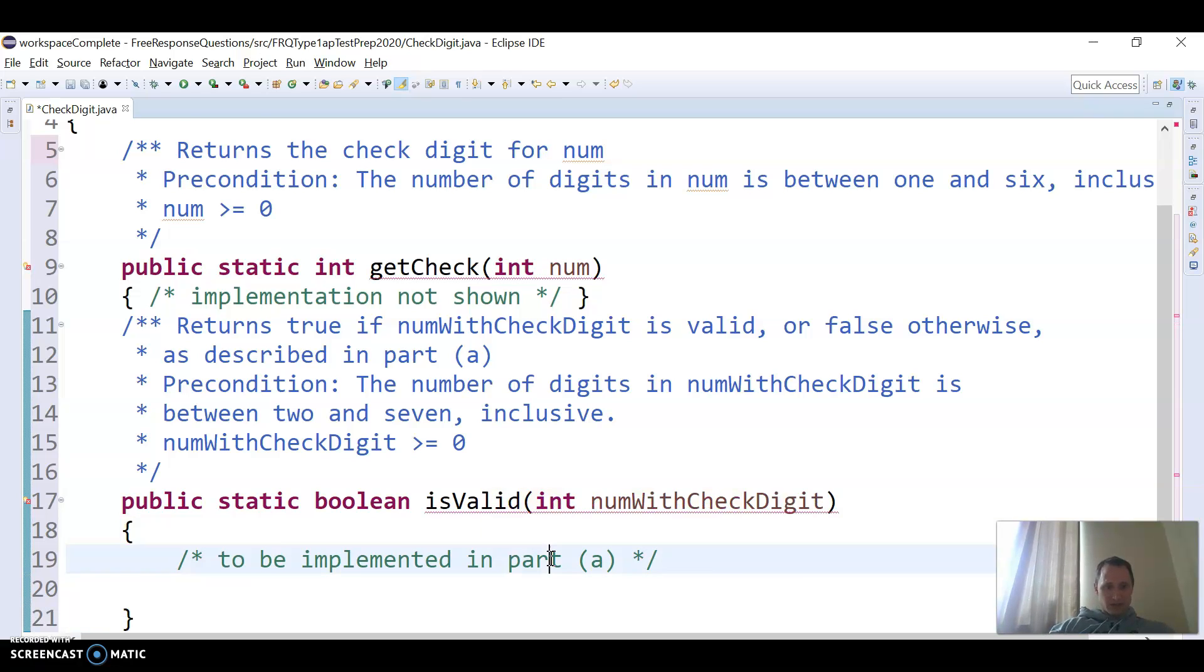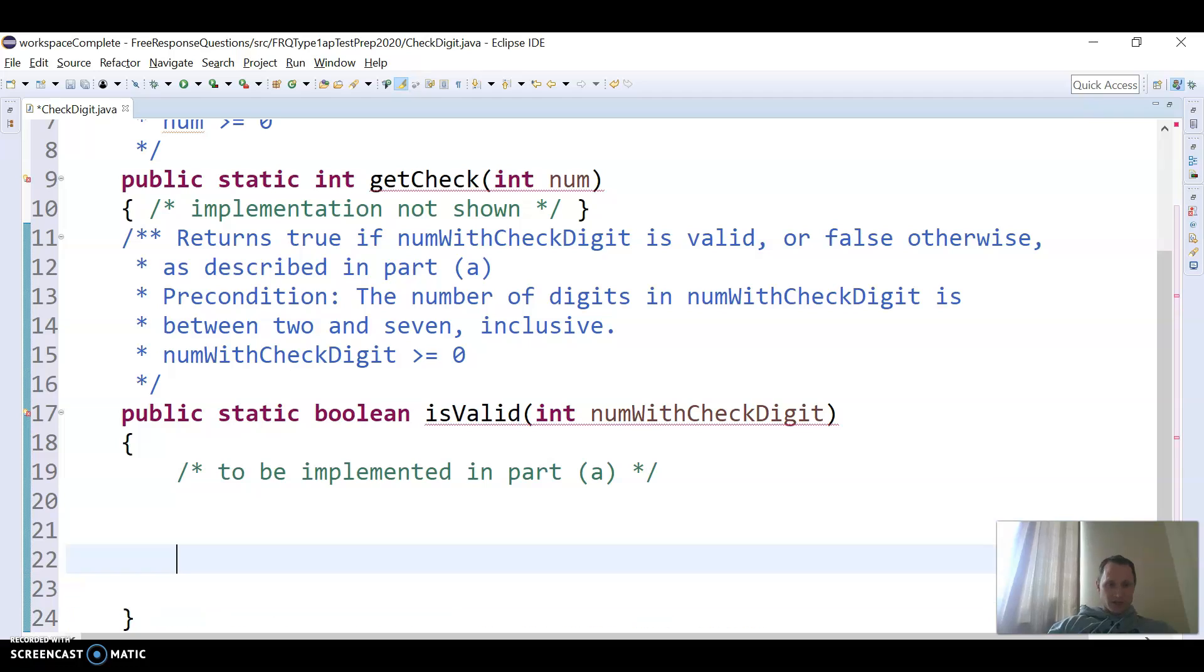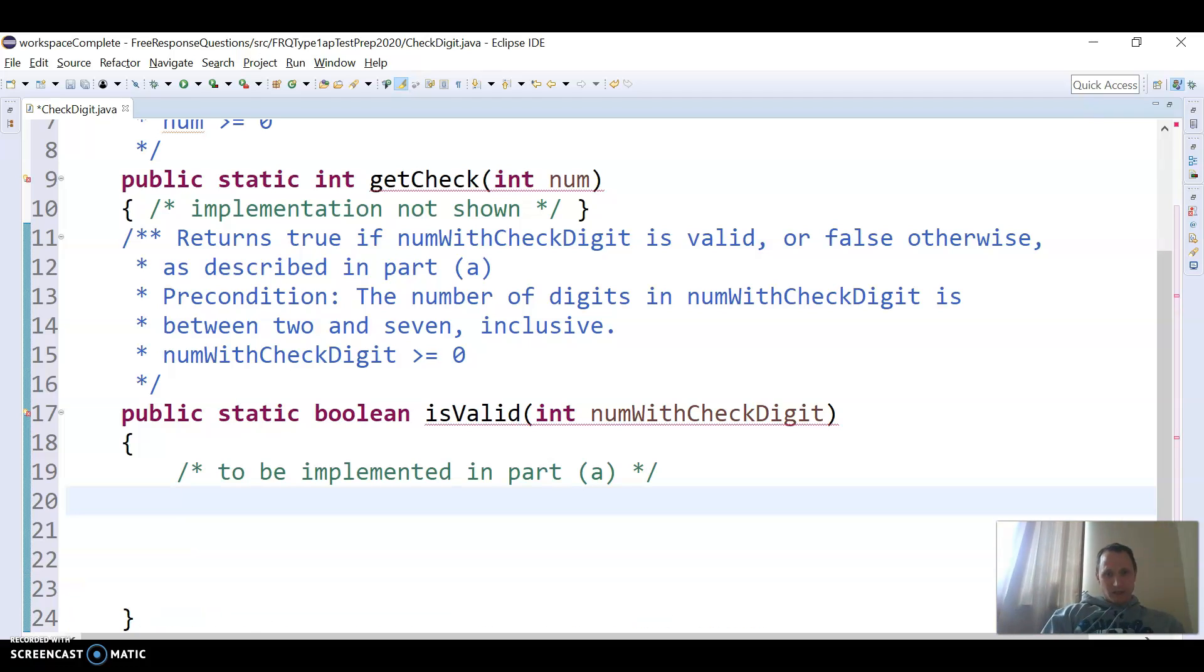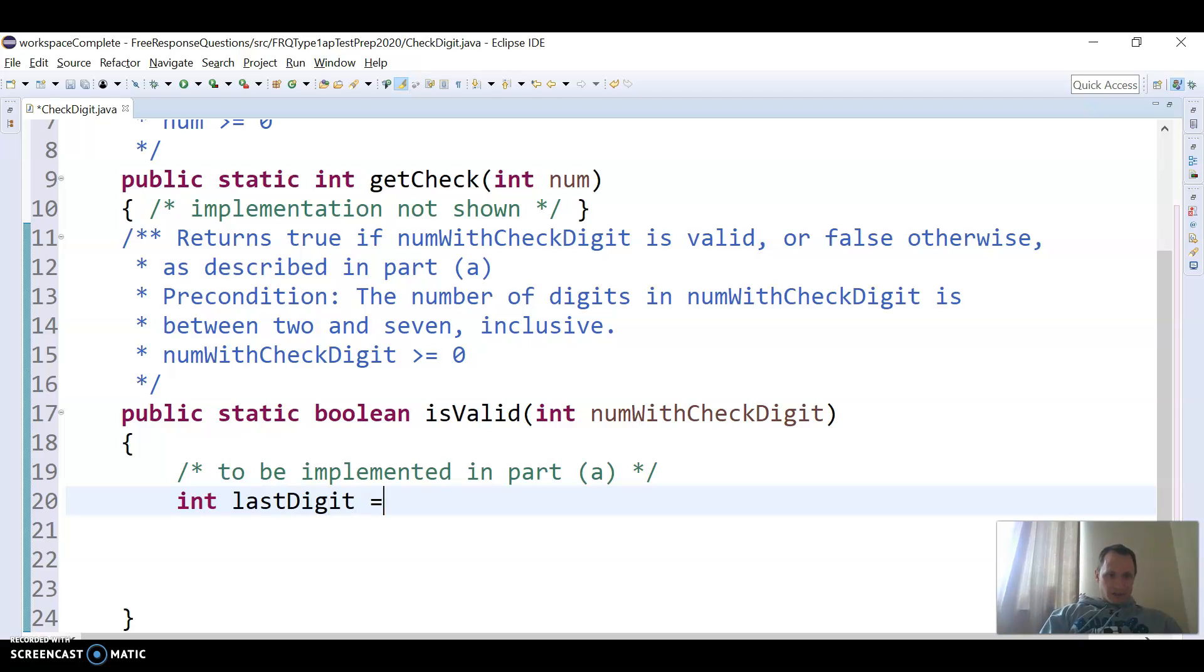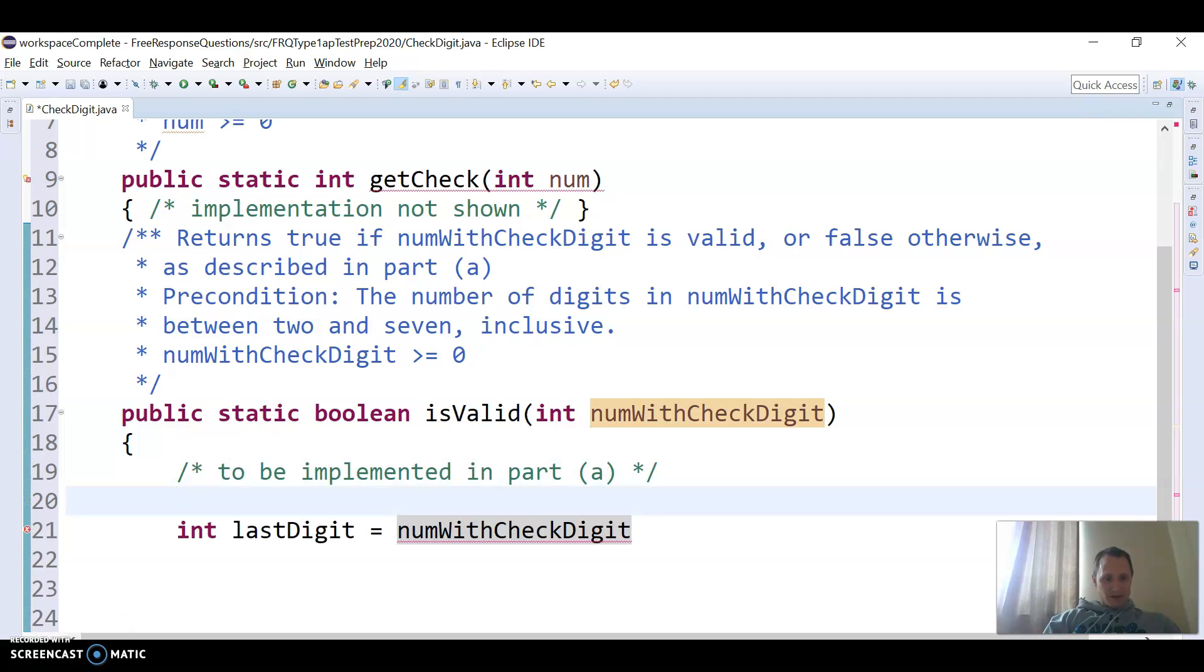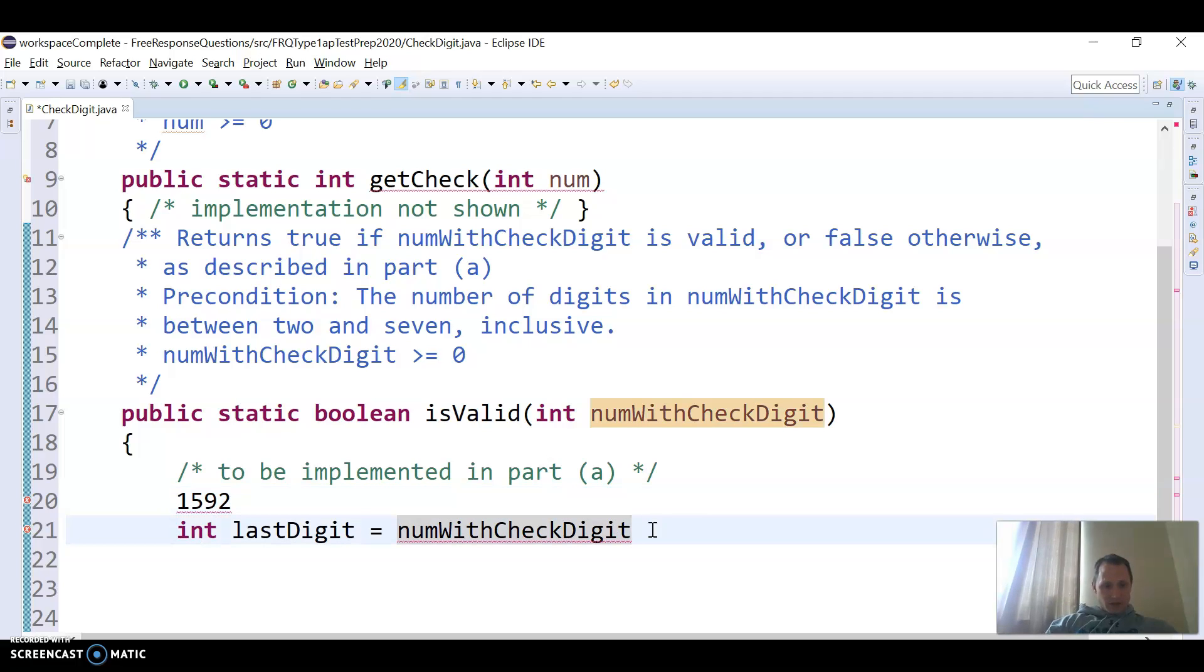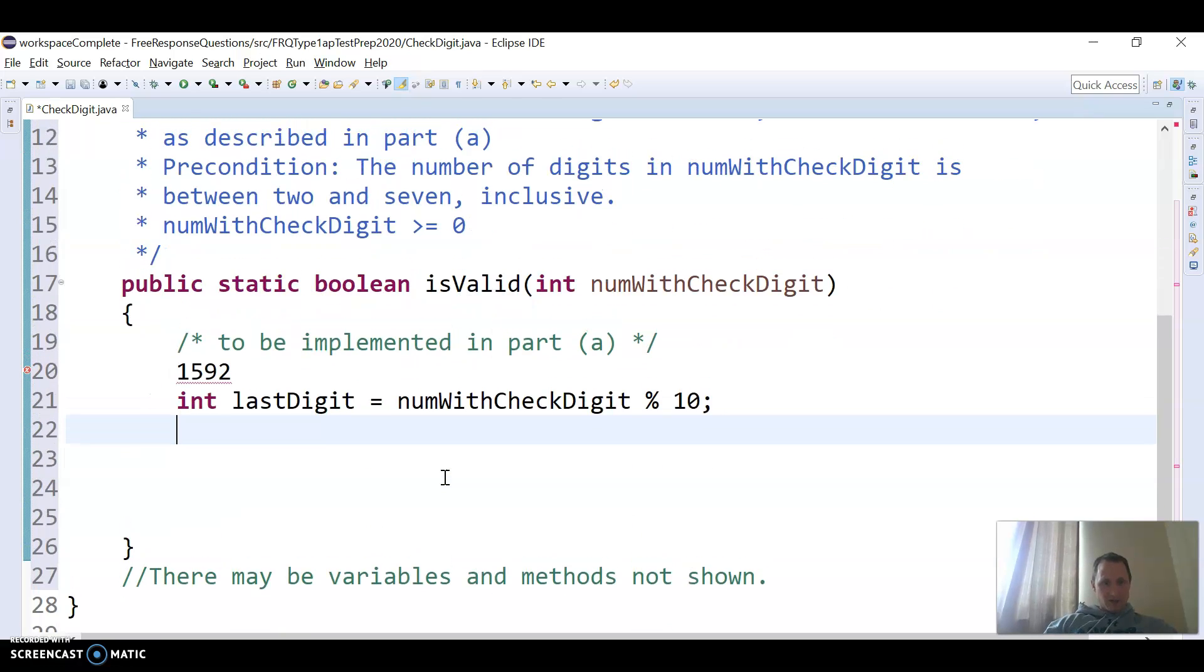So the first thing is I need two things. I need the rightmost digit, which is using mod 10, so I'm going to do int last digit or whatever, and then I'm going to do the number coming in, so the number with the check digit, so again, that has both parts. So if it was the example they gave there, 1592, we just want to get the two. So I'm going to do mod 10, and that'll get me that last digit two.